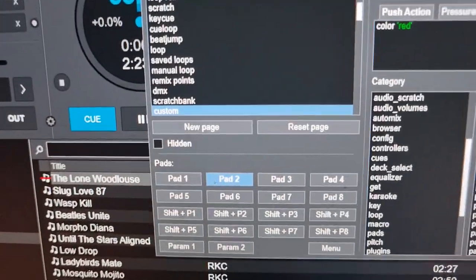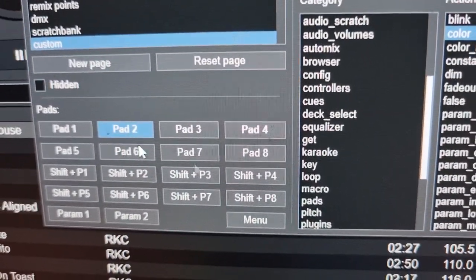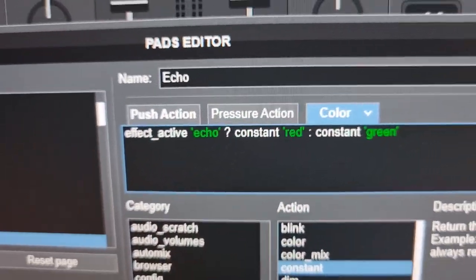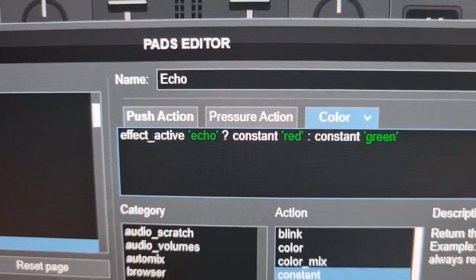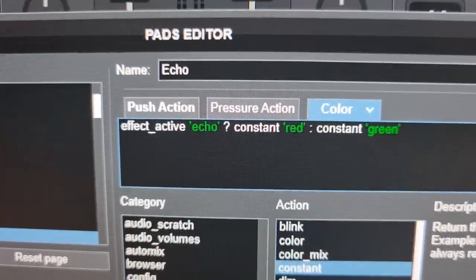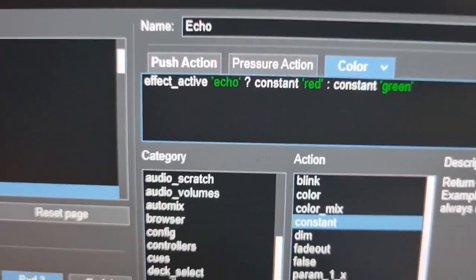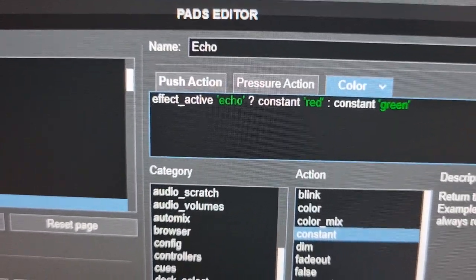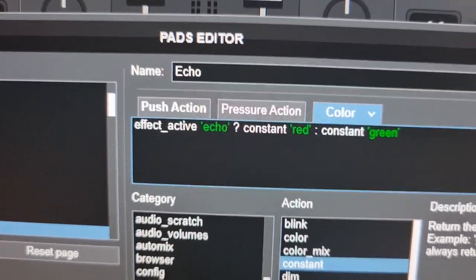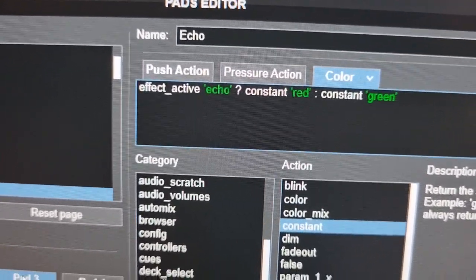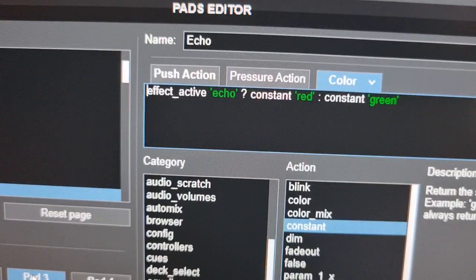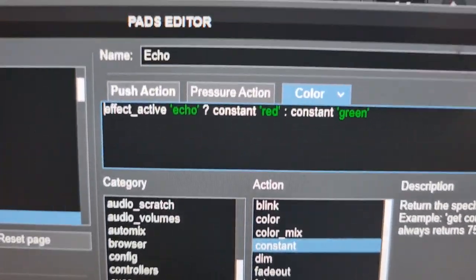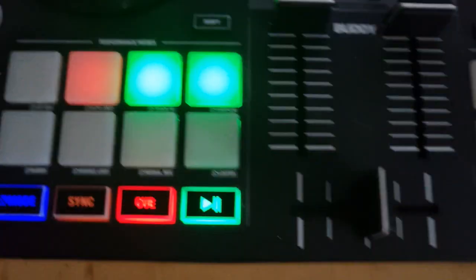And then we'll move to the third pad. That actually has a little question mark in it, which means that it's actually querying something. So it has the exact same script as the push action, which is effect active echo, and it has the question mark to question that. And if that's actually on, which means that echo is on, then you should set the color red, and if it's off, then you should set the color green. And that's exactly what happens if I look down here. Right now it's green.